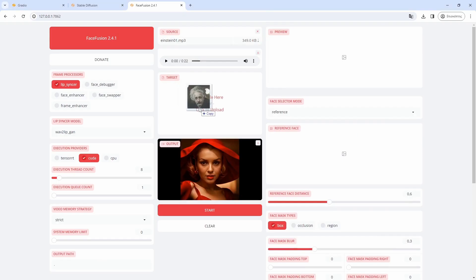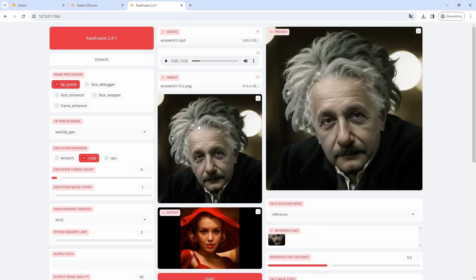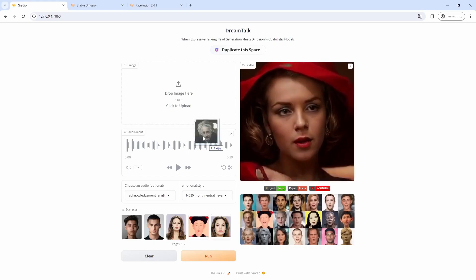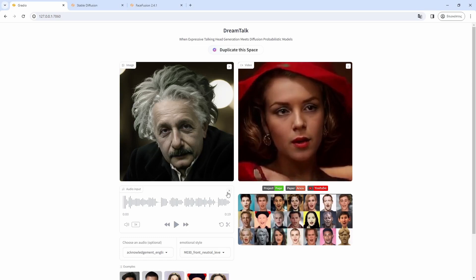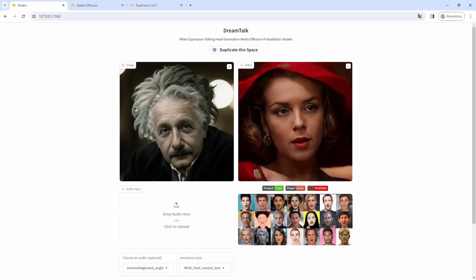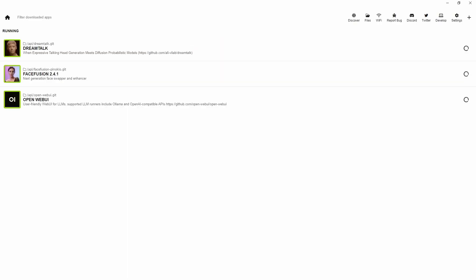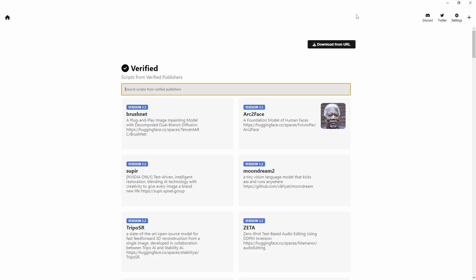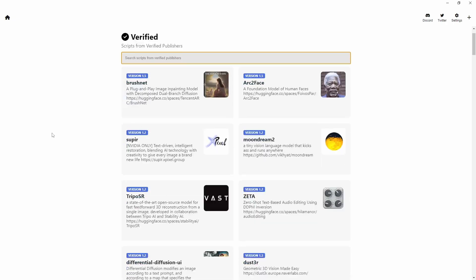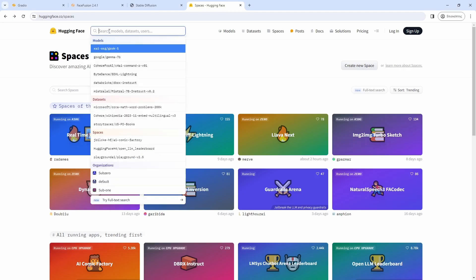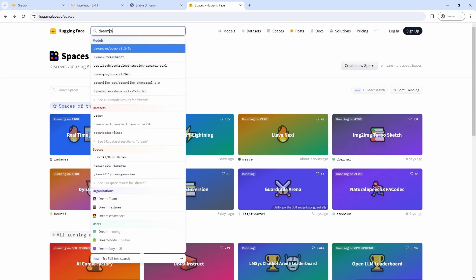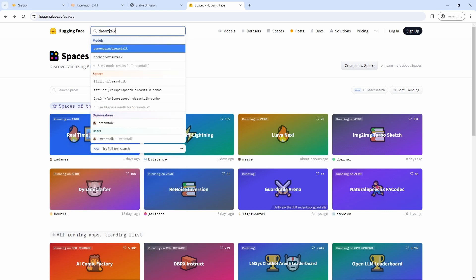FaceFusion and DreamTalk are free and can run locally, and they are pretty fast with their generations. You can easily install them locally with Pinokio, or test them in the Hugging Face Spaces if you find any that suits your needs.